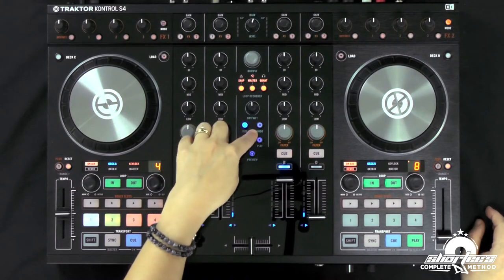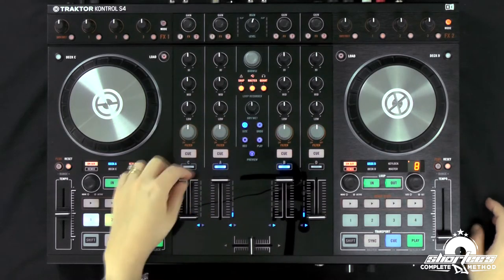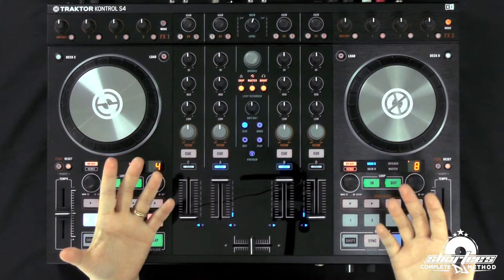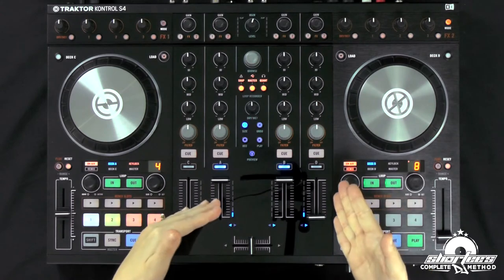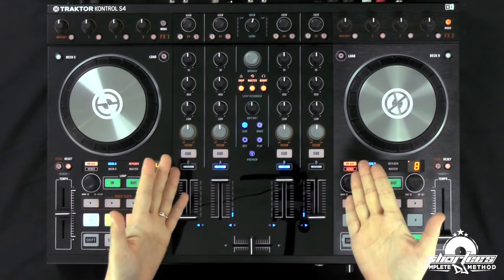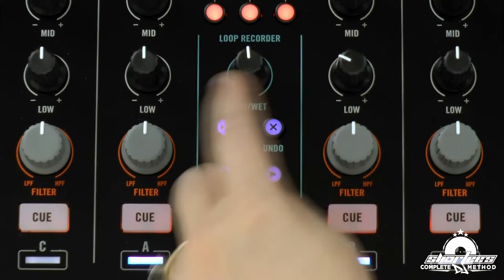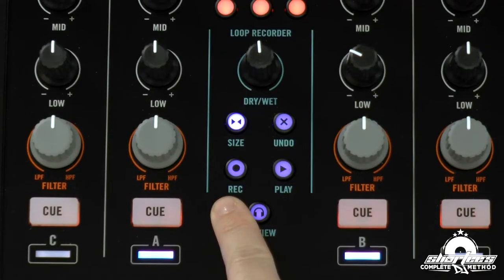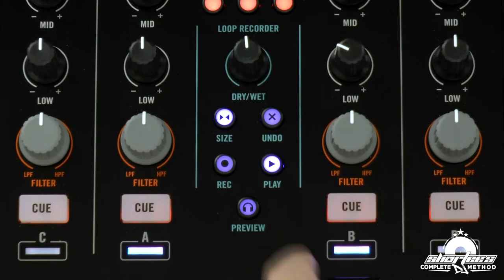We have the undo button — while you're recording a loop, once you stop it playing you can undo it by pressing undo. You can start recording by pressing the record button, and you can play and stop the loop by pressing the play button.